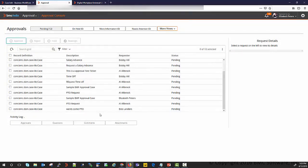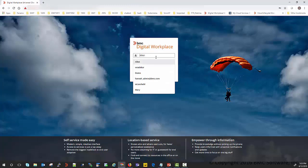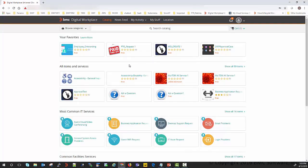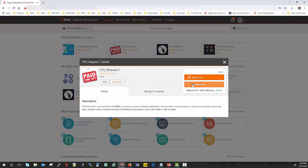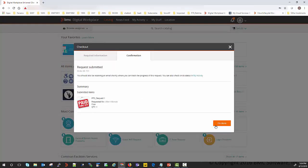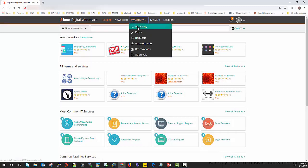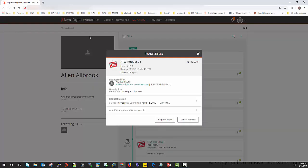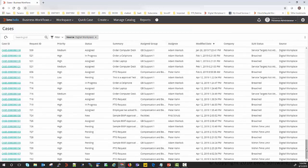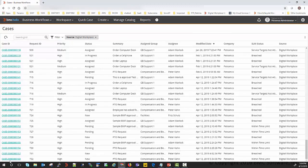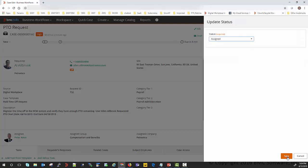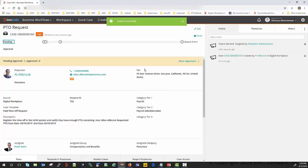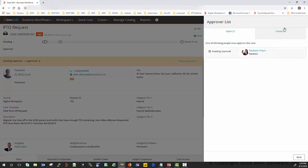Now let us look at how to do the same operation from Digital Workplace. I am logging in as an end user on Digital Workplace and I am submitting a request for PTO. Once I complete and submit the request, in my activity I can see the request is in progress. I then log in as a support agent and the request created from Digital Workplace has a status of New. I set the status to Assign to trigger the approval, and Elizabeth Peters is the person who needs to approve.